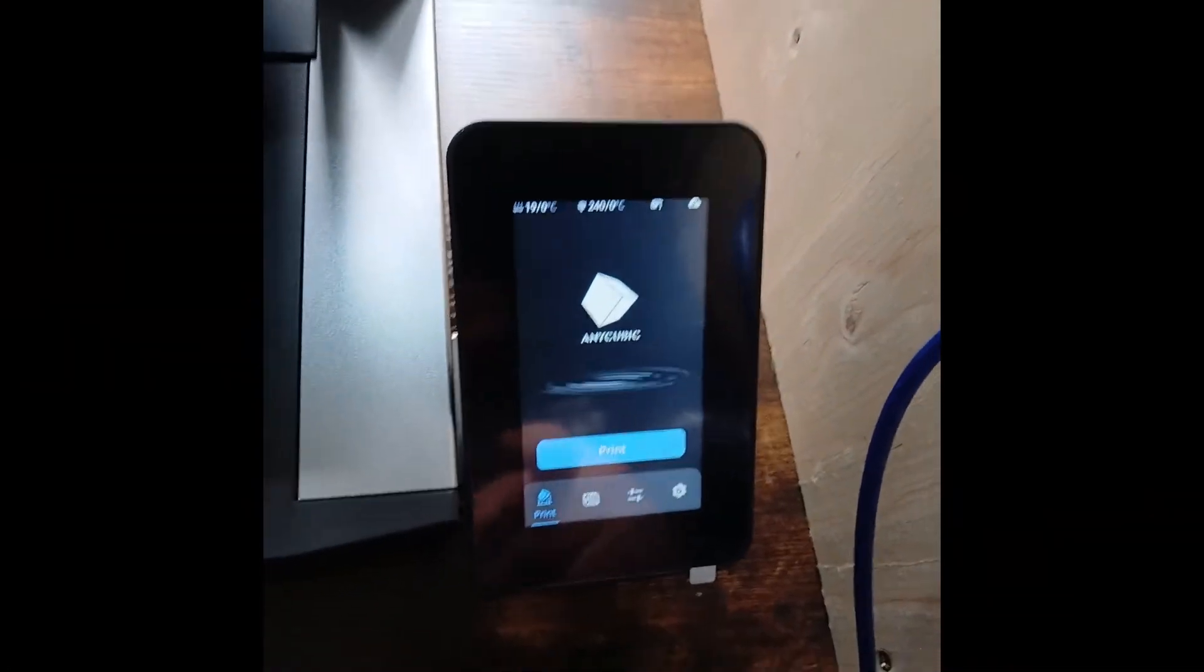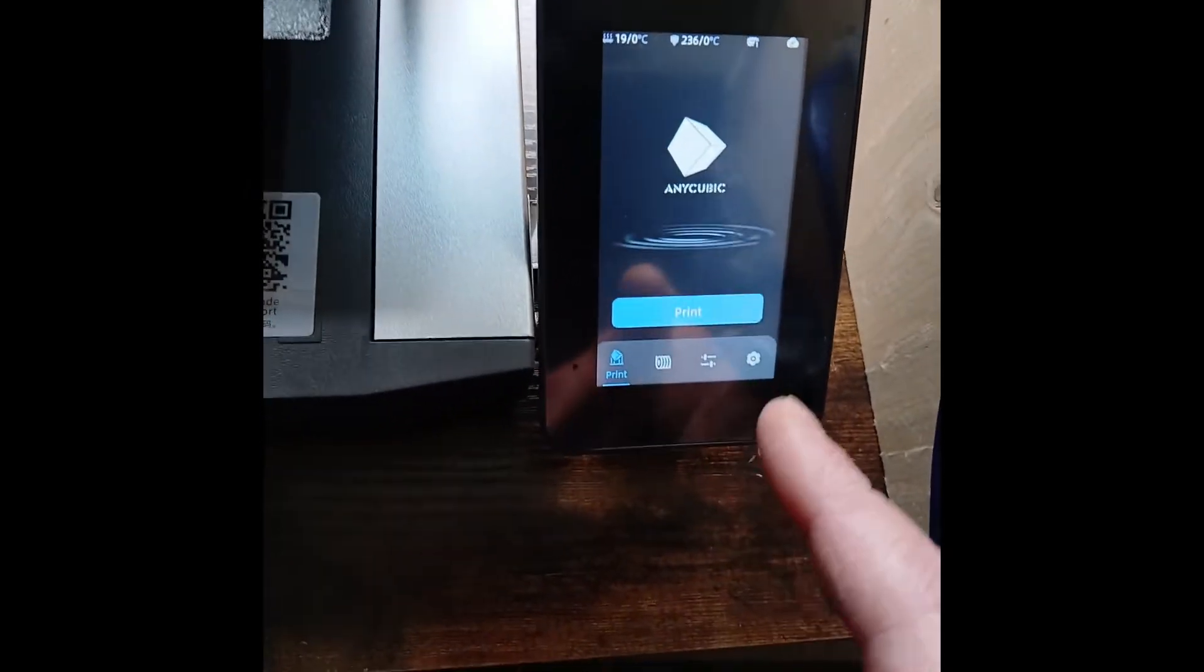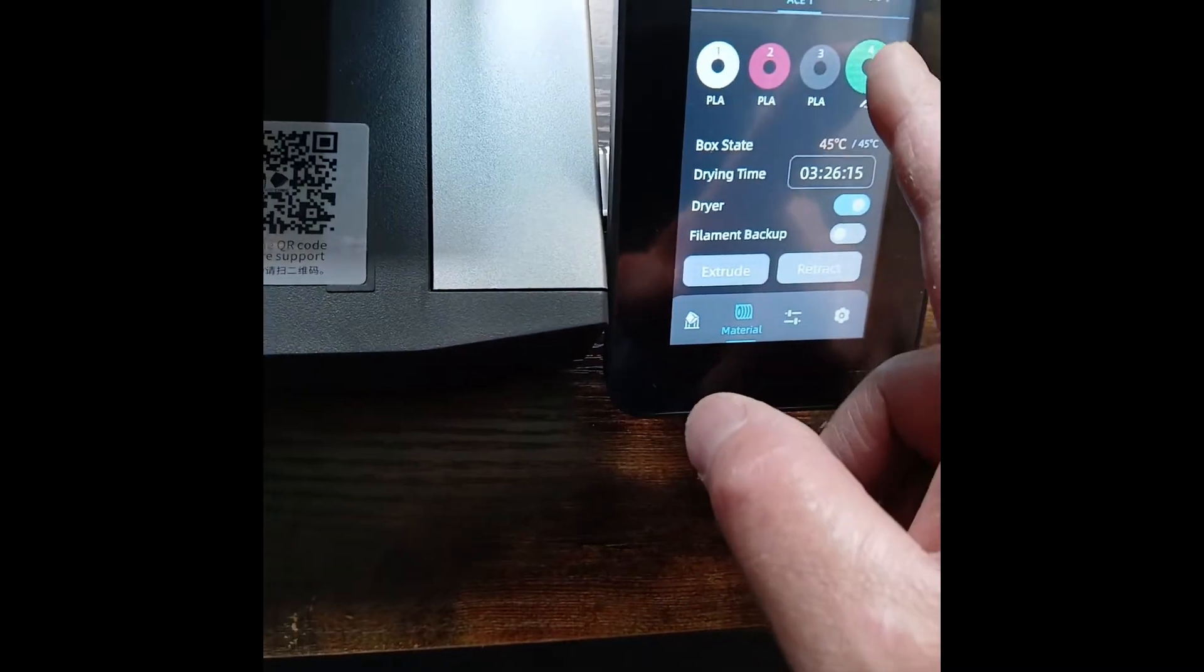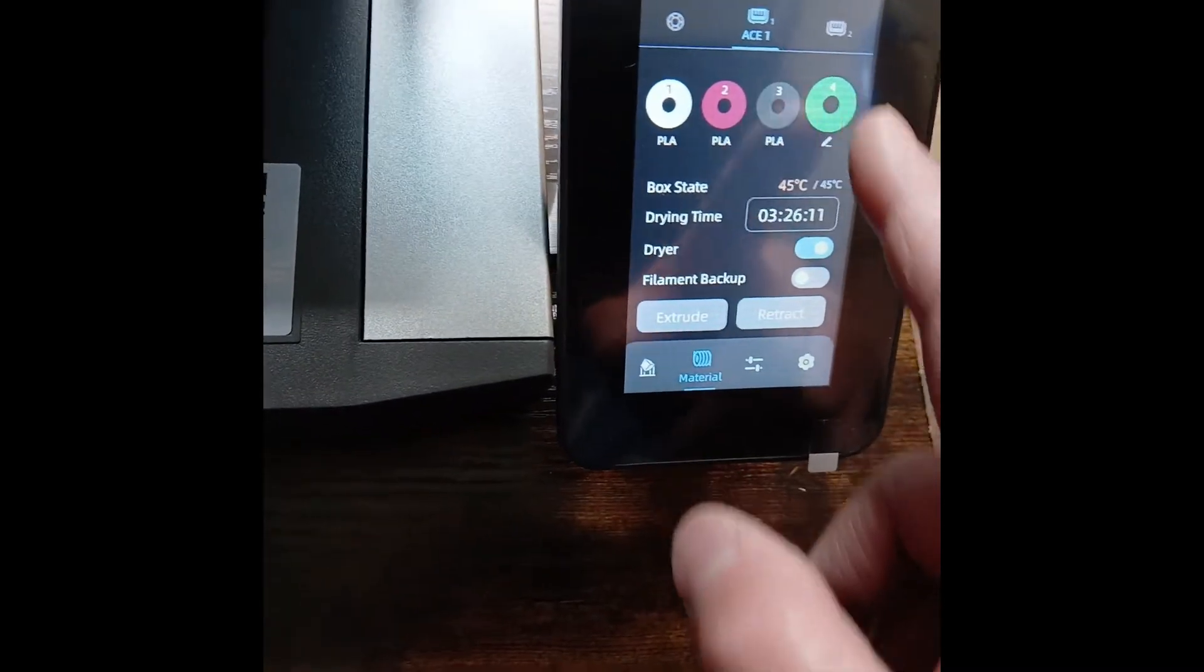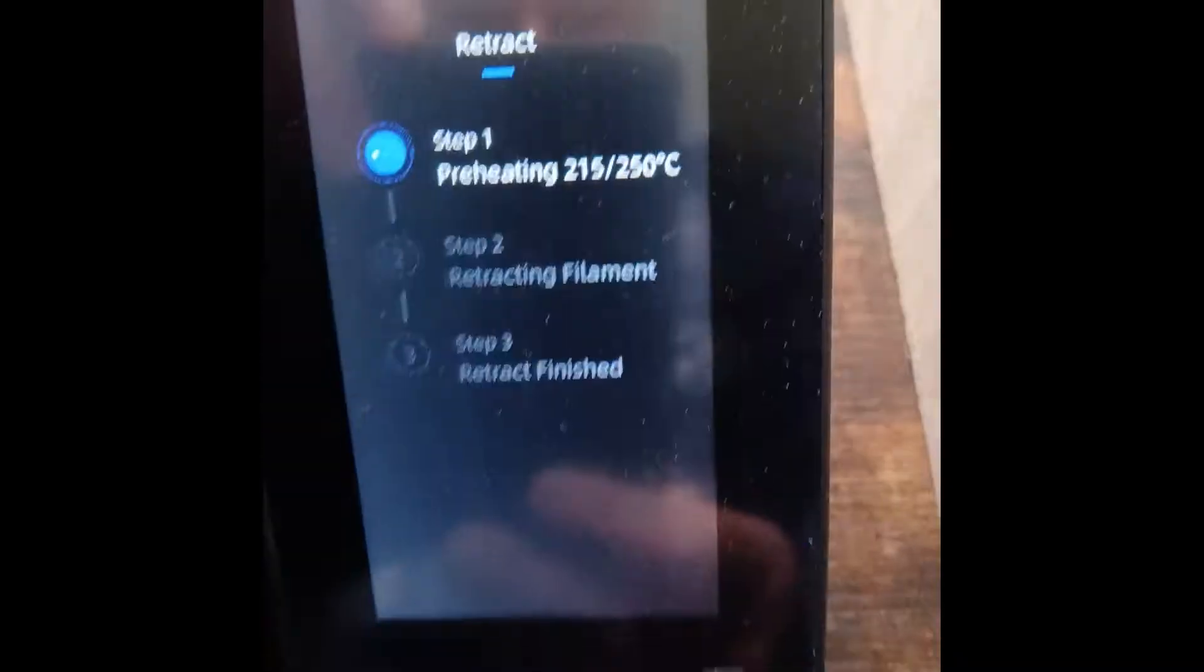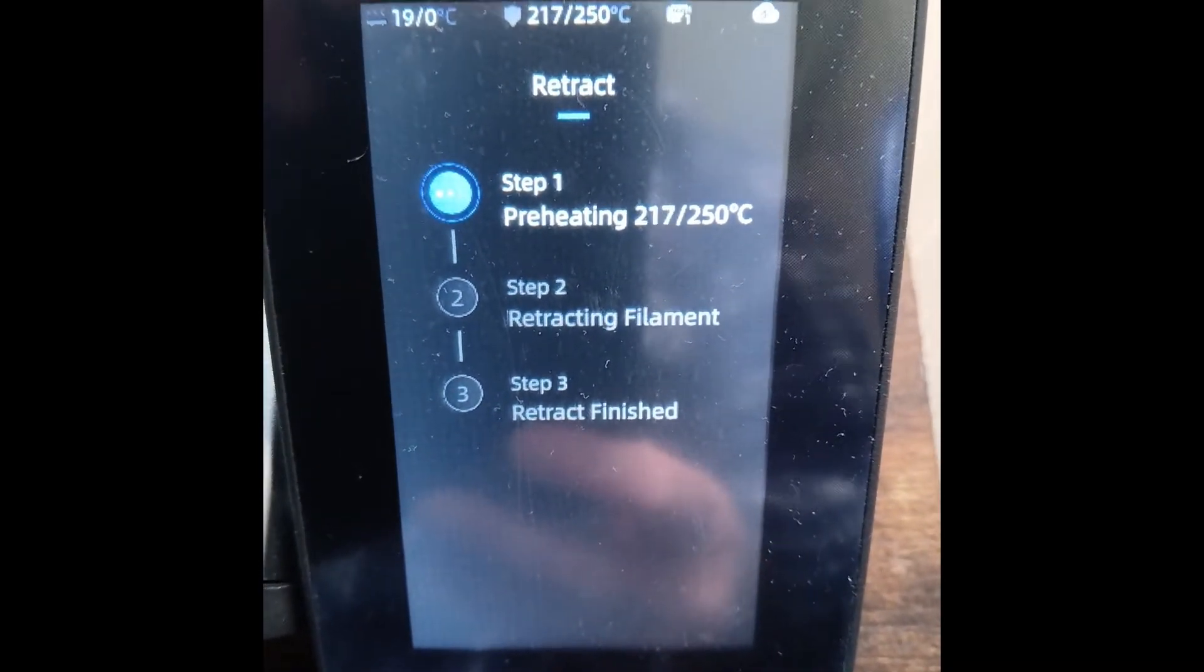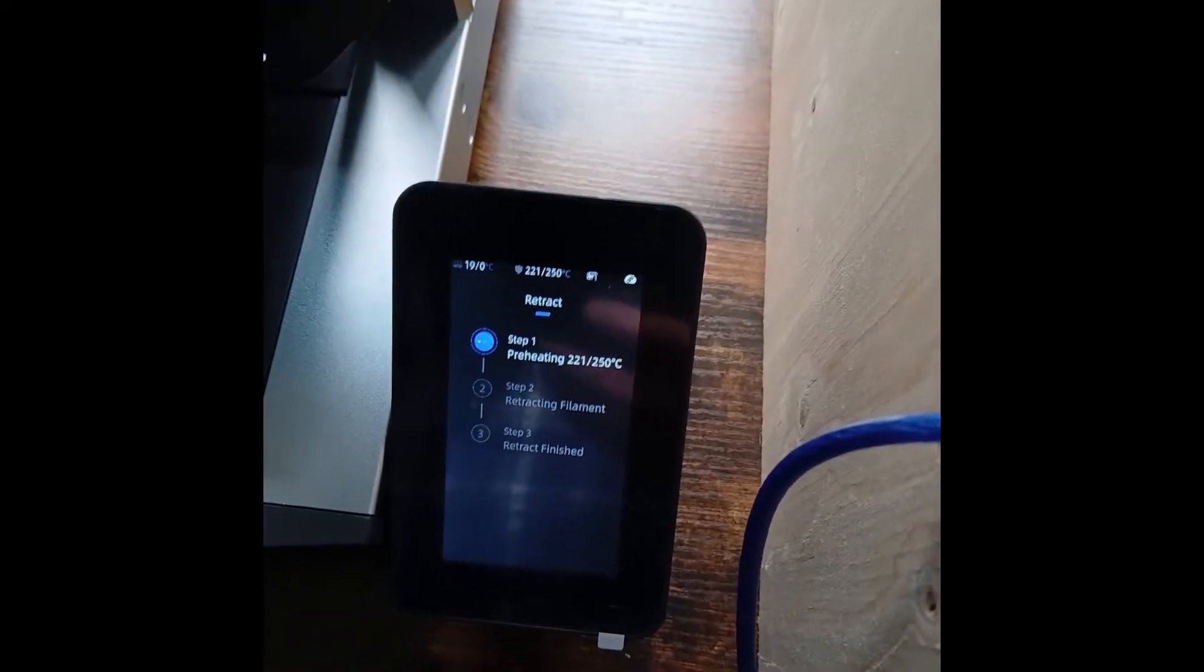So if you want to retract the filament, click on the filament itself, click on the one that you want to actually retract. I'm going to retract number four. If you click on retract, it will come up with preheating, retracting filament, and then retract finished.